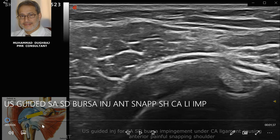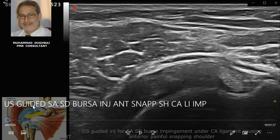The subscapularis bursa, which is deep to the subscapularis tendon, can also cause snapping anterior shoulder. Another cause — which is the case today — is subacromial subdeltoid bursa bursitis with synovial hypertrophy causing impingement under the coracoacromial ligament during internal and external rotation, and with abduction and flexion of the shoulder, bringing the synovial hypertrophy and villous tissue under the coracoacromial ligament during flexion.